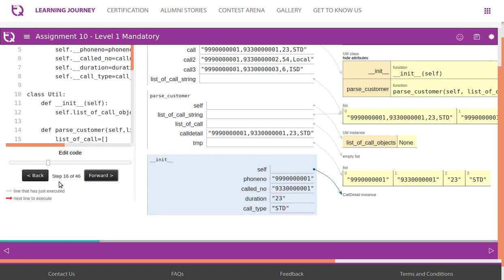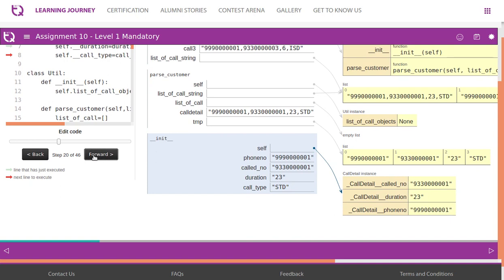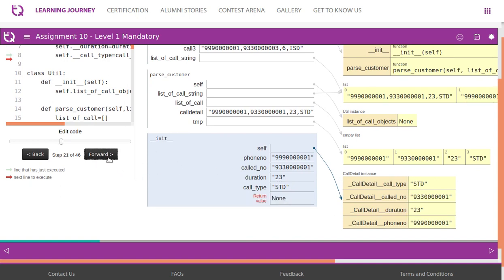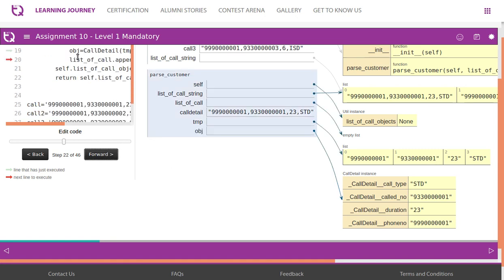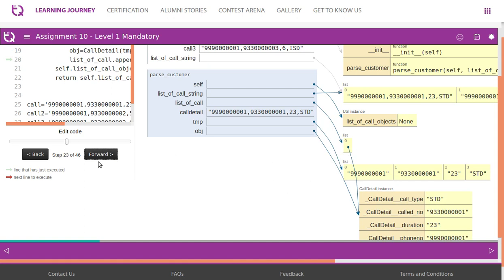A CallDetail instance is now being created with phone number, called number, duration, and type of call — a complete object is created from these values. We have taken a string, converted it into four pieces, then used those values to create a CallDetail object instance. We then append this object to the local temporary list of call objects. The list of call currently has nothing, so we append the first object to it, creating index 0.